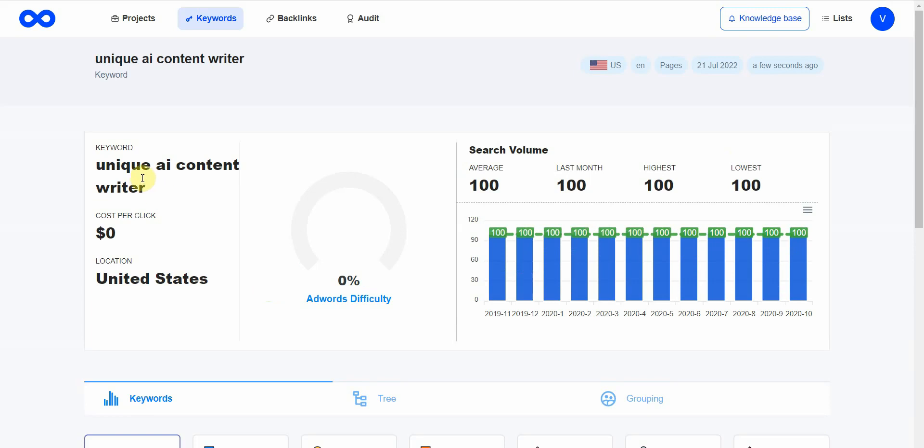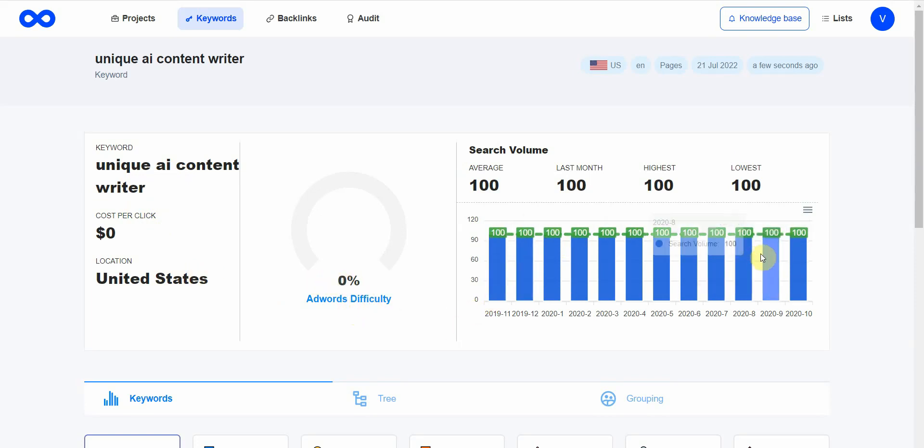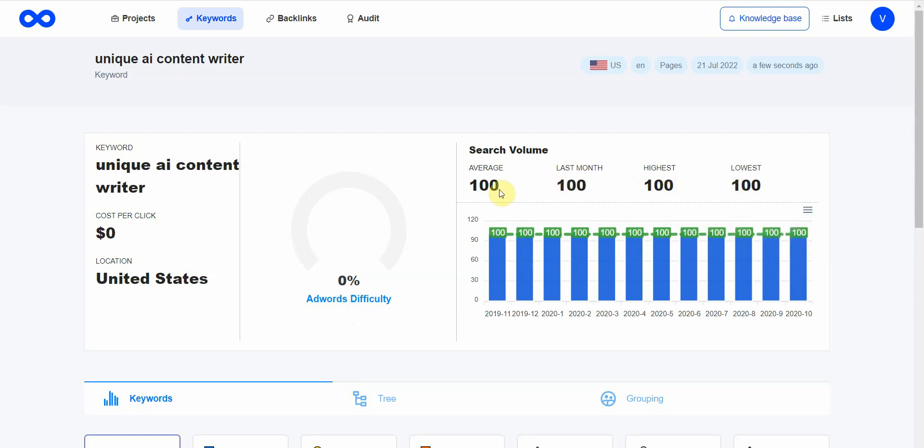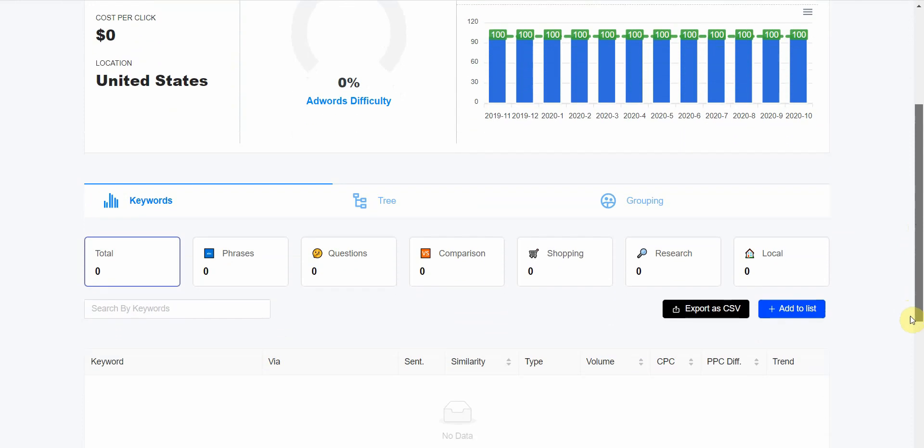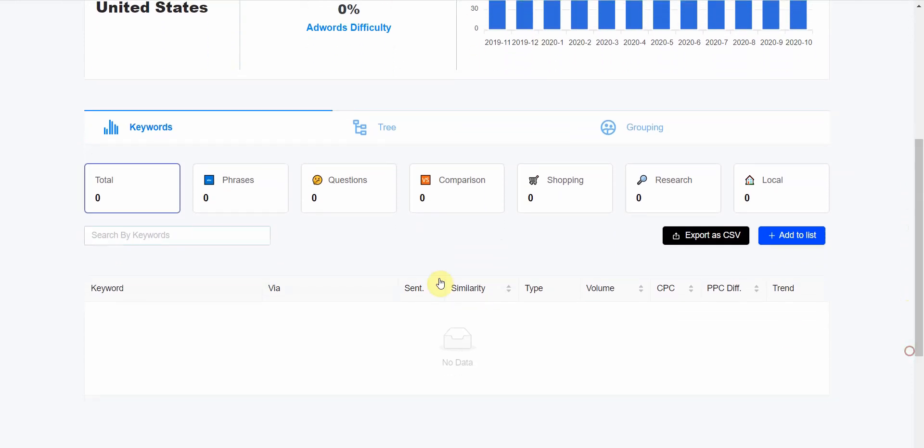It will give you a report once it's done. Go ahead and click it, and it will tell you exactly. For this word, it has zero cost per click and the keyword difficulty is zero.